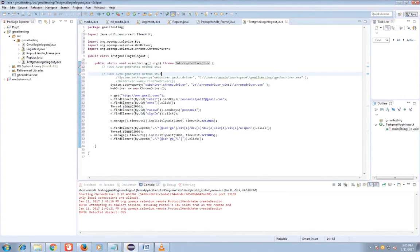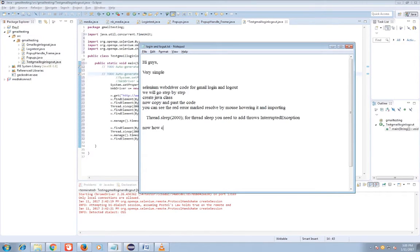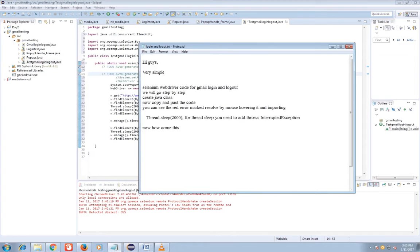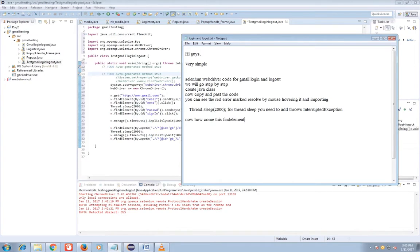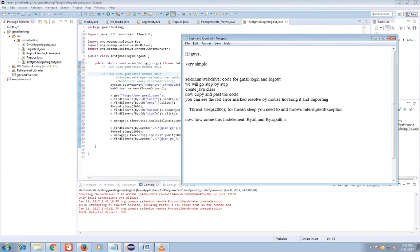Now for this I have taken two thread sleep, that is timeout implicit and thread.sleep. I will explain you later on. Now after that WebDriver w is equal to new ChromeDriver. For that we have find element, that is locating elements by using Java syntax by ID and by xpath.